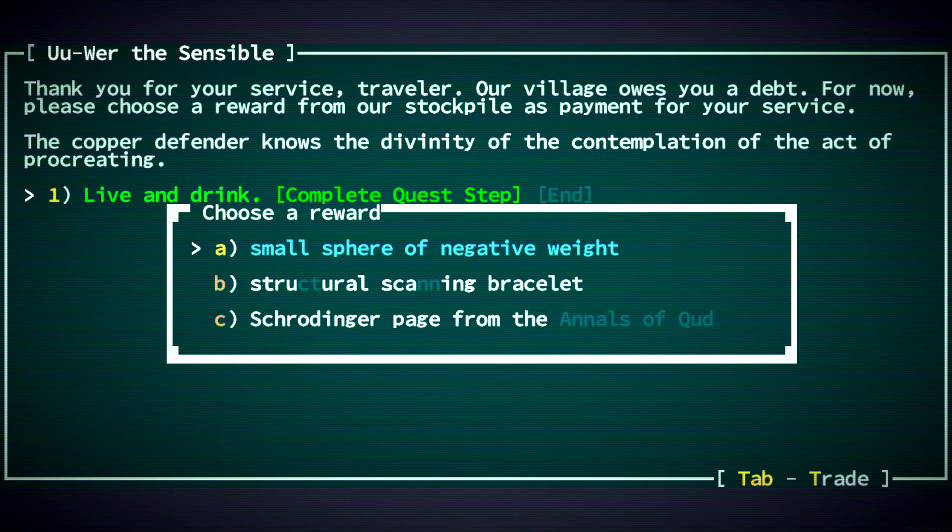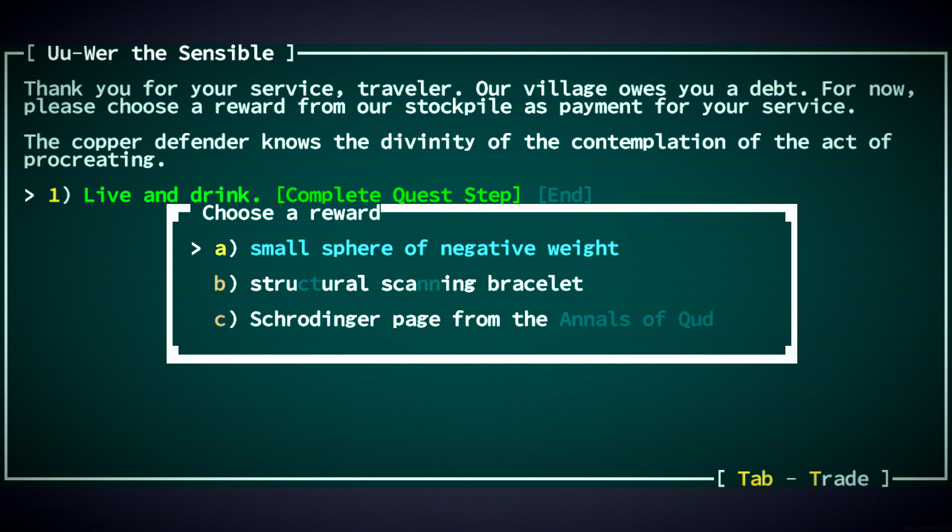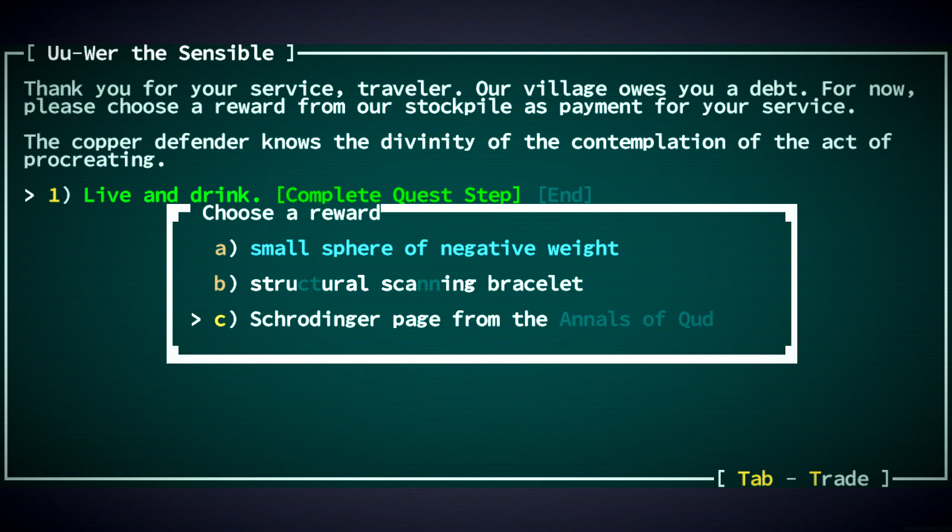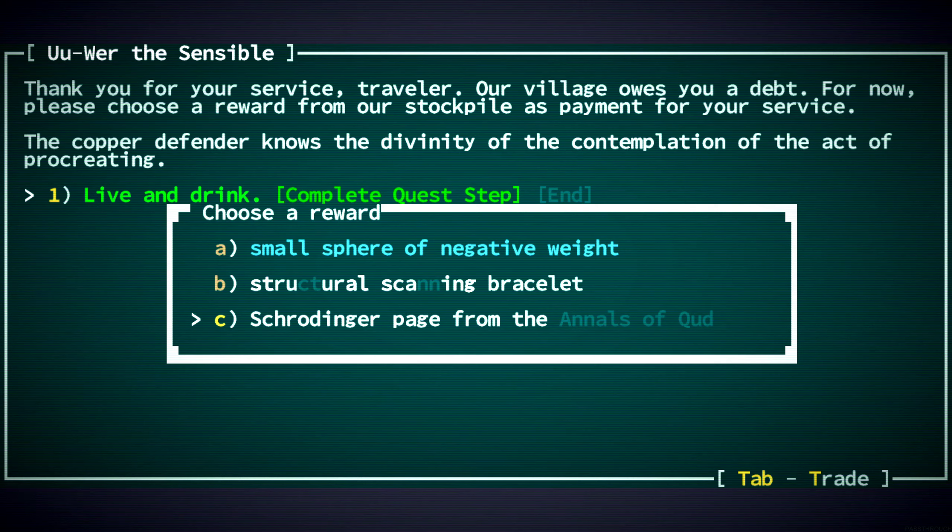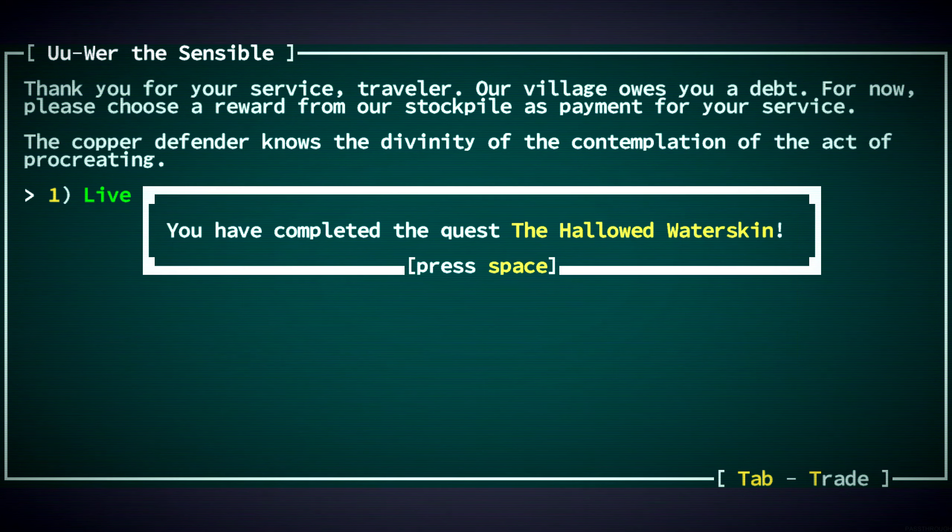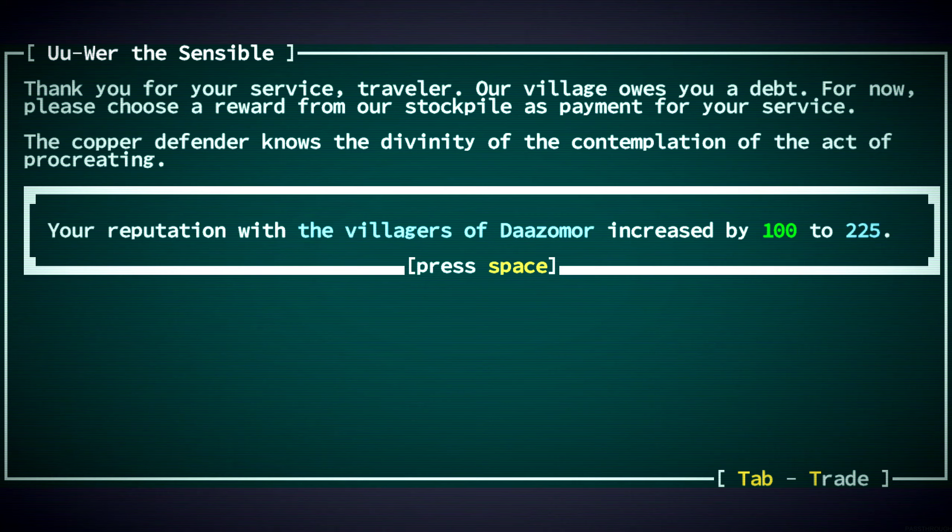An extra set of arms. And with an 8% chance for each extra arm to deliver an additional melee attack. That sounds awesome. So we're doing that. I feel like with our strength, we don't really need the small sphere of negative weight. Schrodinger page is nice. It increases your reputation with a faction. I don't remember what the structural scanning bracelet does, but I kind of want it. I think we're going to get that.